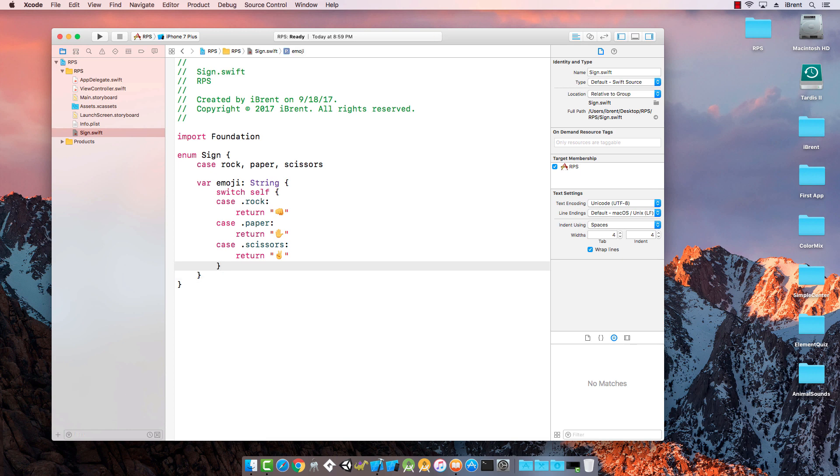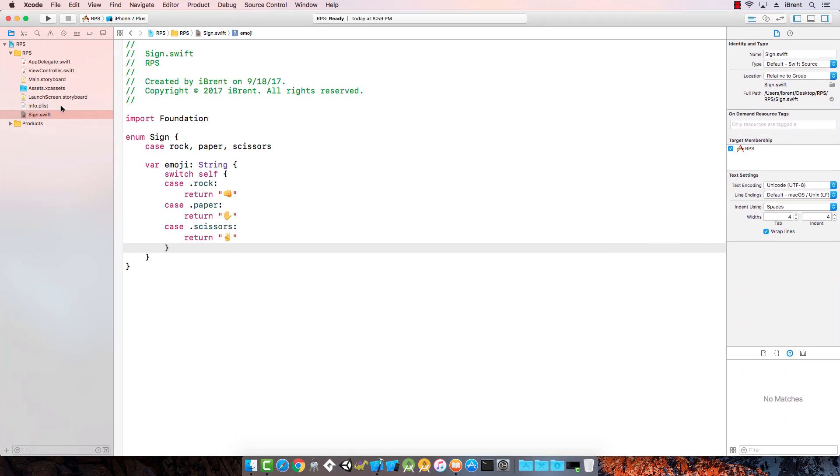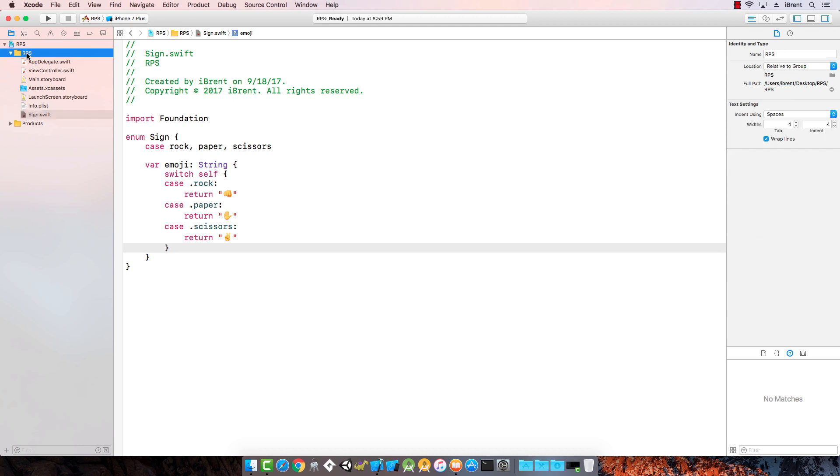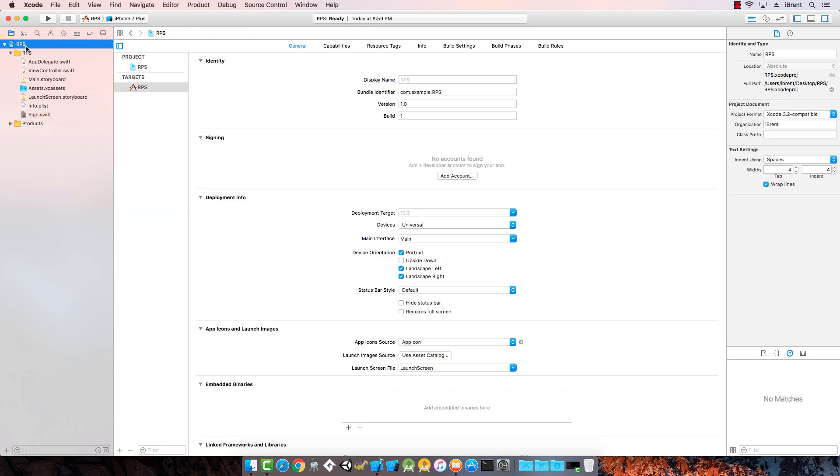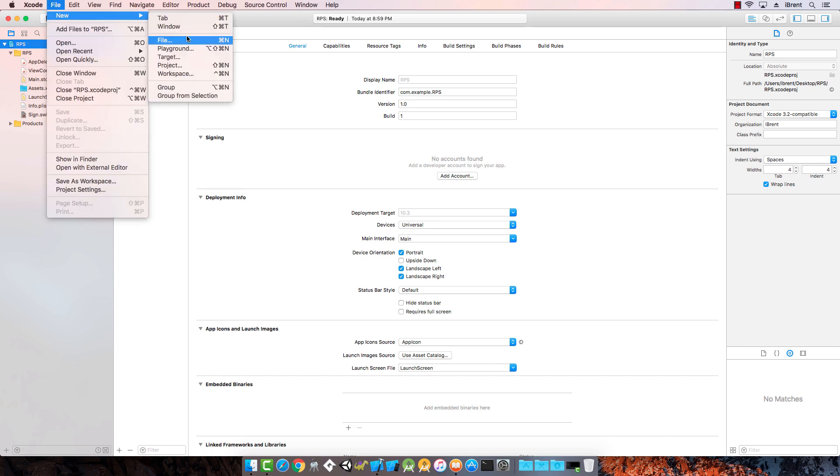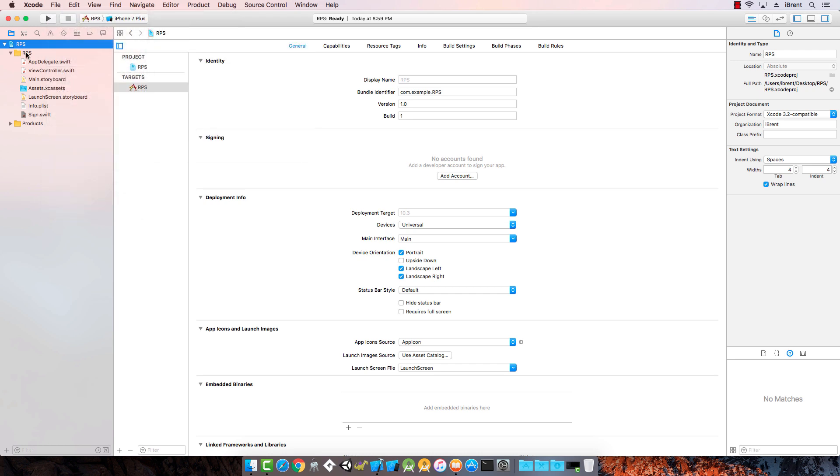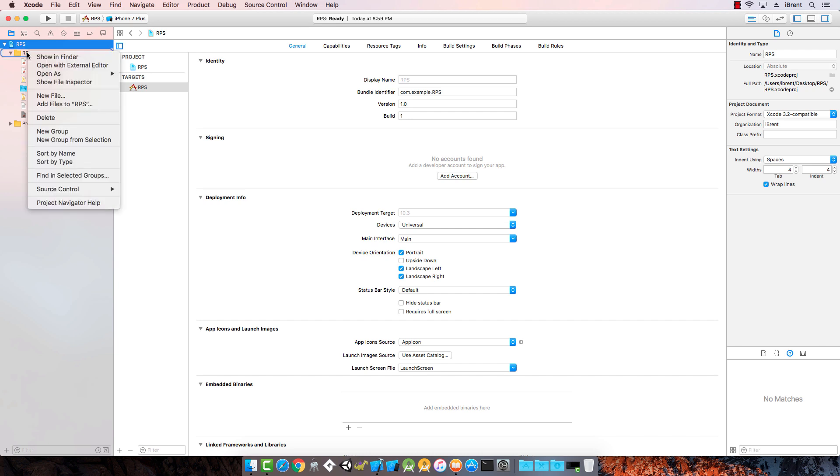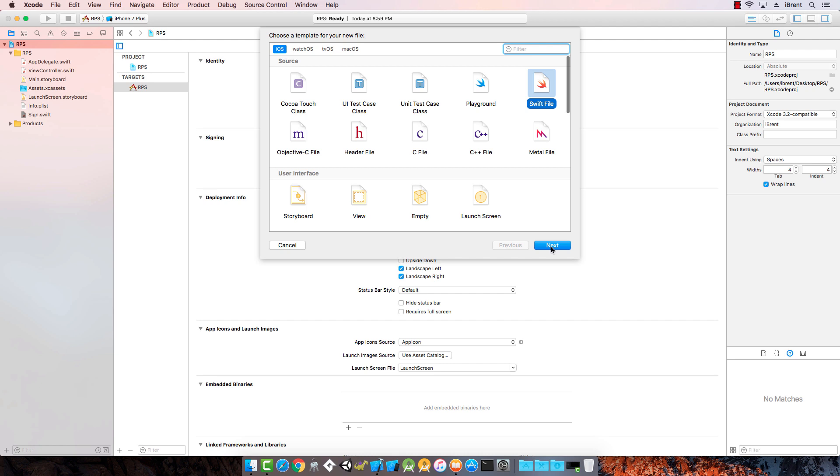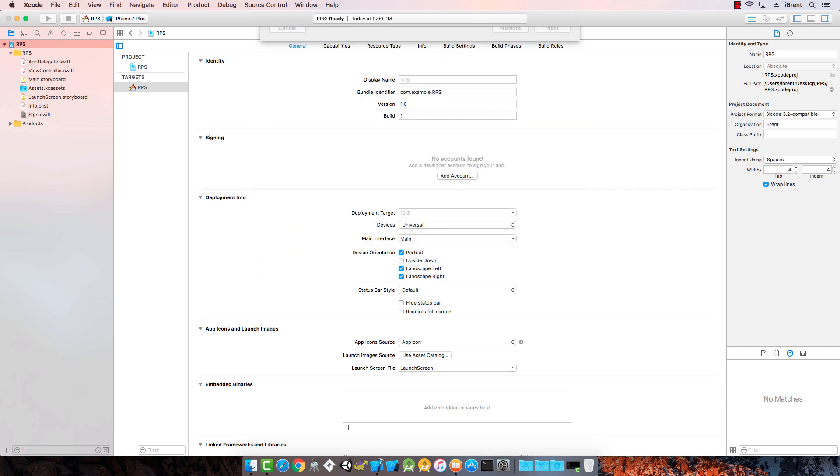The next thing we need to do is create another file. If you right click on the folder, you can just choose file new and then choose new file. But if you want the file to appear within this RPS group, you just right click on that group and then say new file. Go ahead and choose swift and click next. This is going to be called game state.